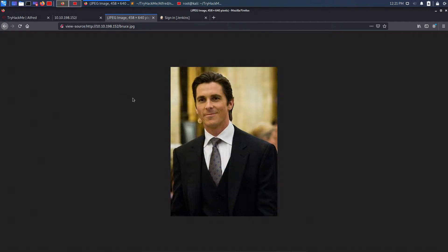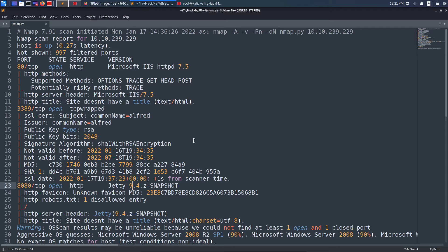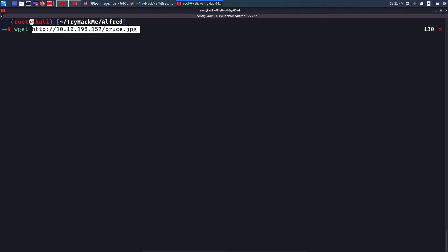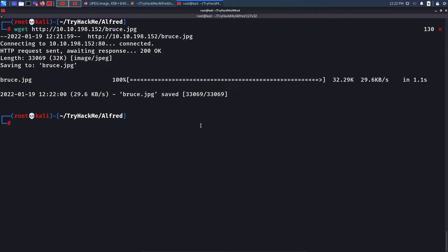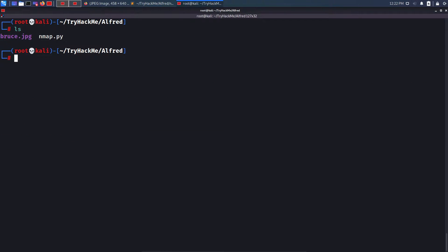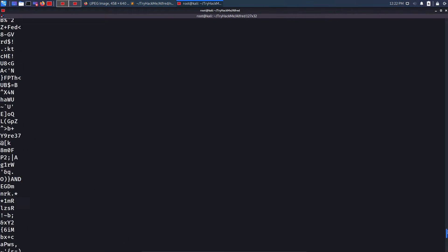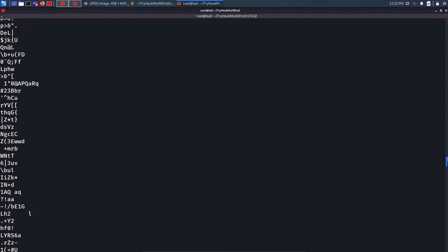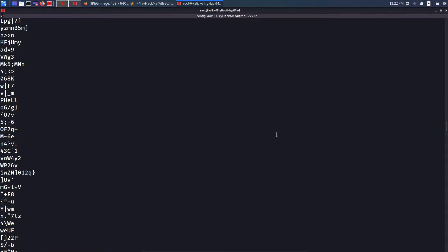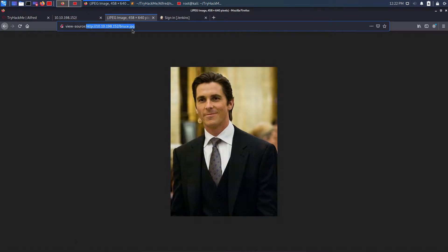I like to download the image and perform a strings operation on it. I'll copy the image URL, come to my terminal, do wget and paste the URL to download it. Then I run strings on the image name to see whether there's any hidden readable data, but it doesn't look like there's anything interesting, so let's move on.